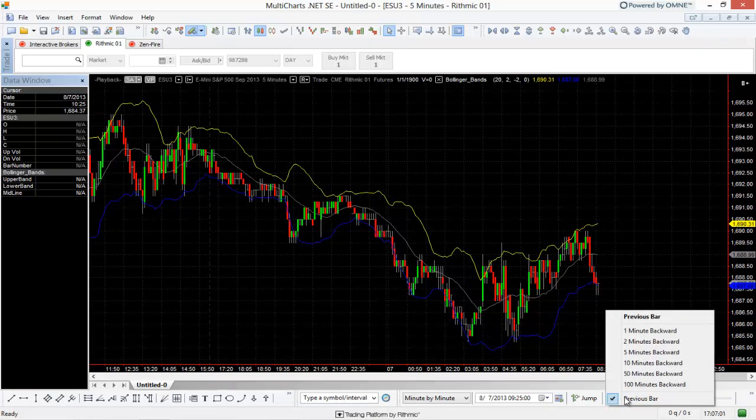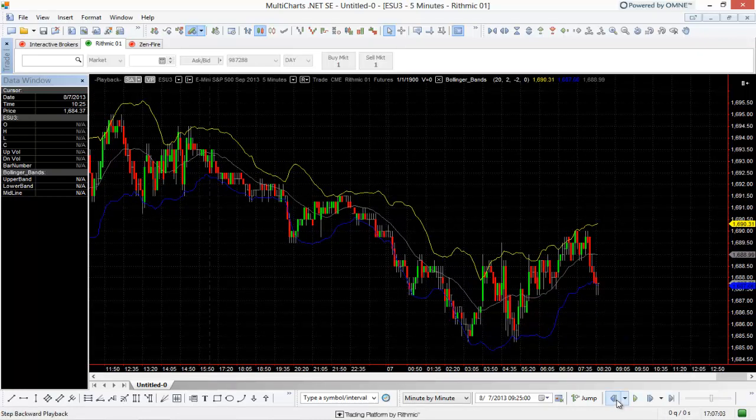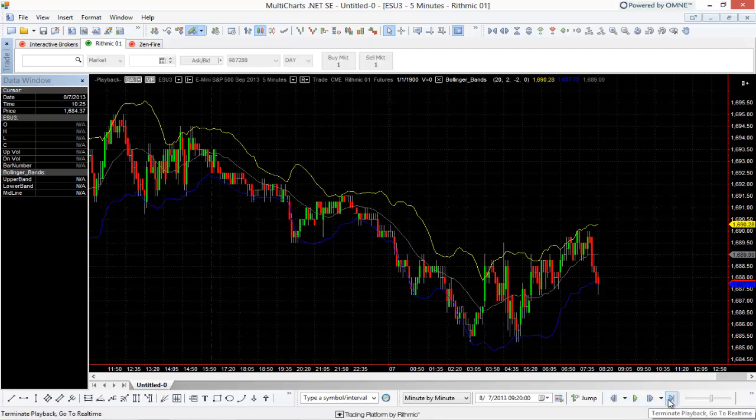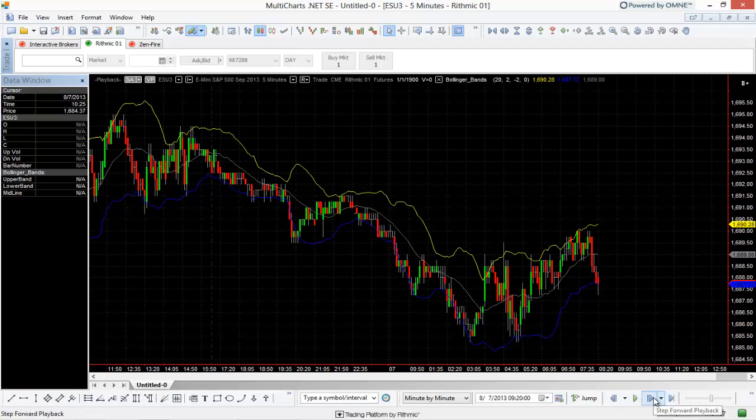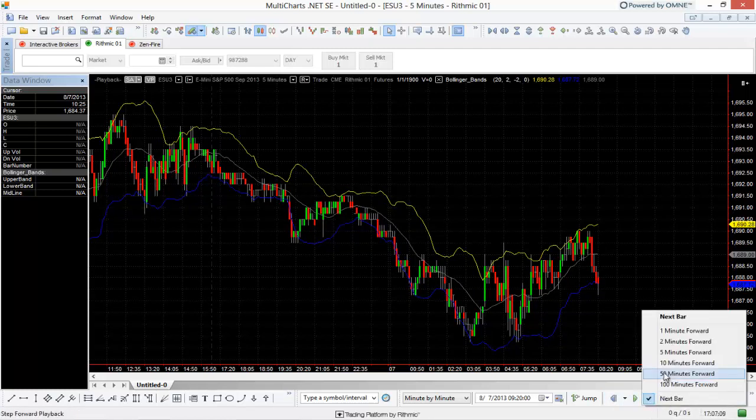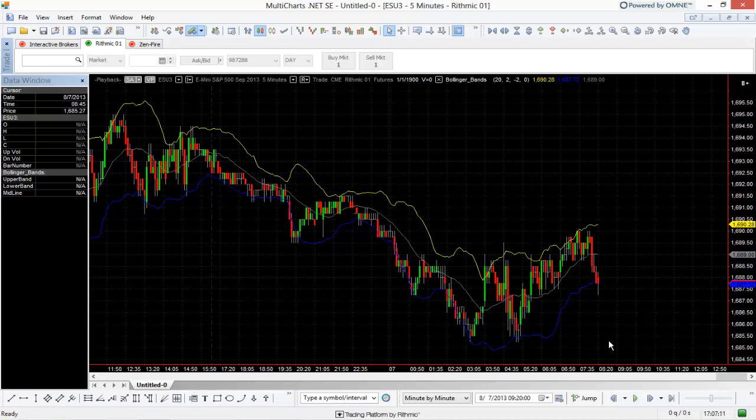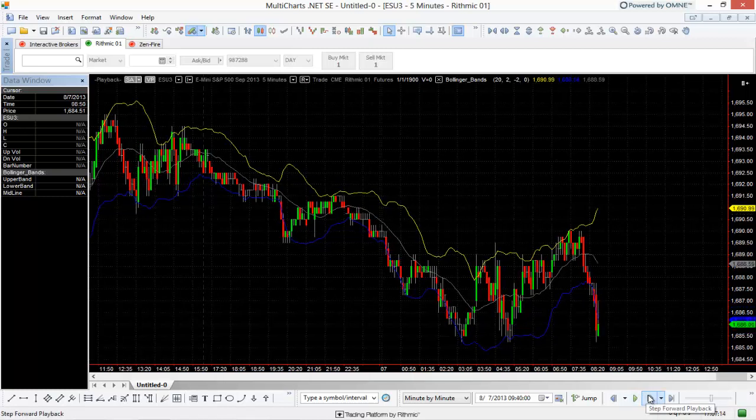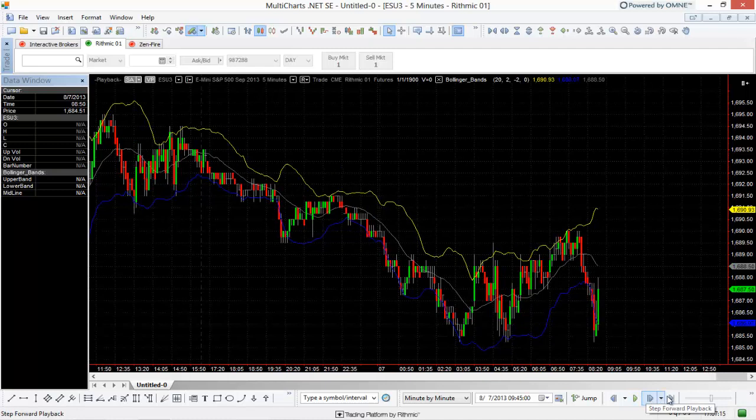So now that that's selected, previous bar, every time I click this, it'll go back a bar. Now we can do the same thing here with this. We can use the drop-down menu here. It's currently set to next bar, so we can go to the next bar if we wanted to and just do it that way.